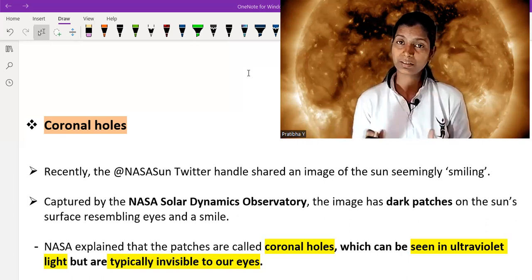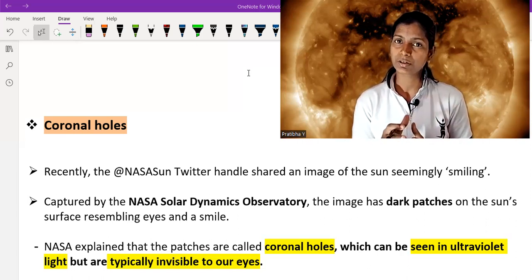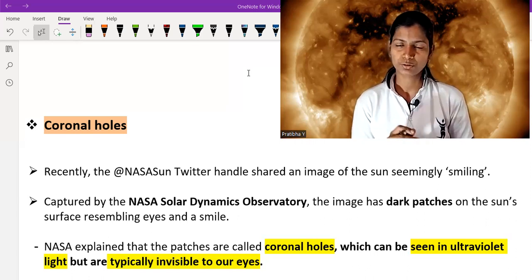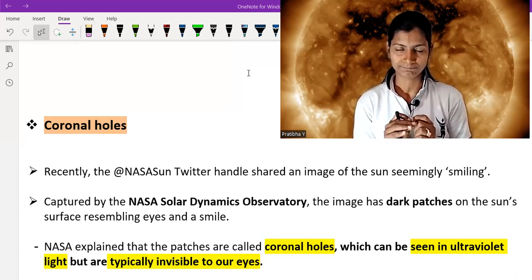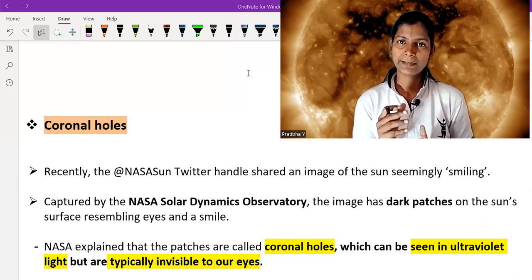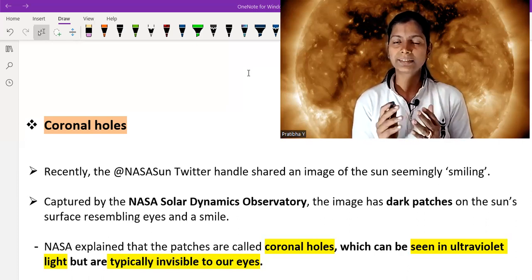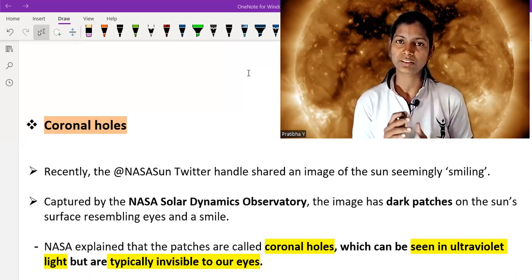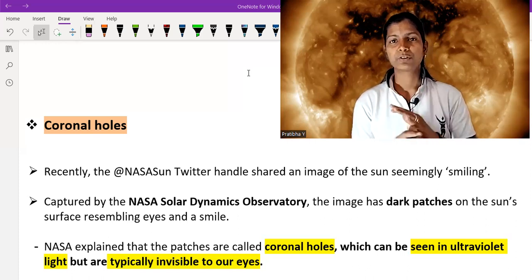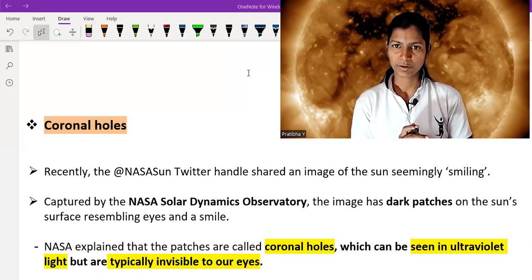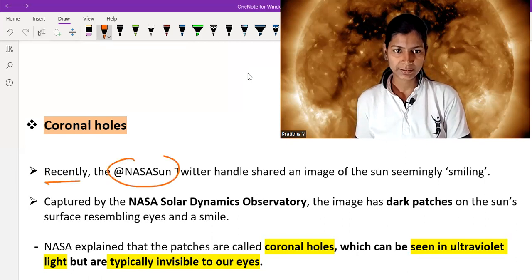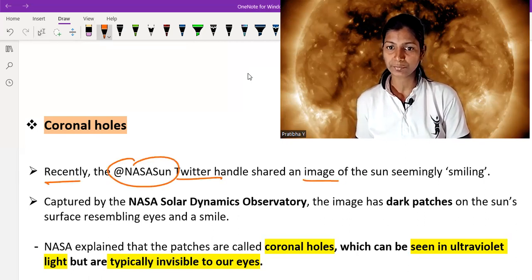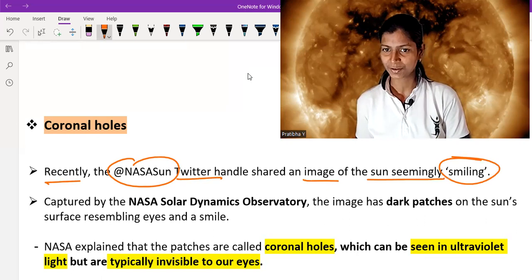We will also discuss whether coronal holes are present throughout the 11-year solar cycle or are a unique phenomenon. We are going to talk about the nitty-gritty of coronal holes and their importance and significance for studying the atmosphere around planet Earth. Recently, NASA's Twitter handle shared an image of the sun seemingly smiling.